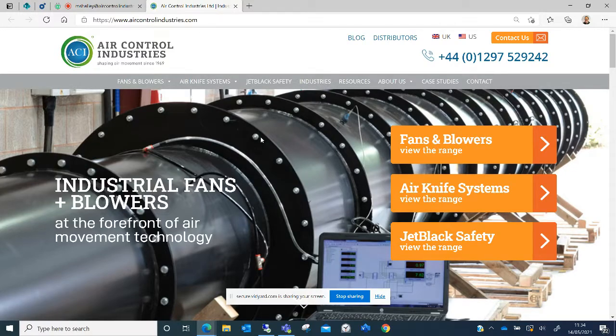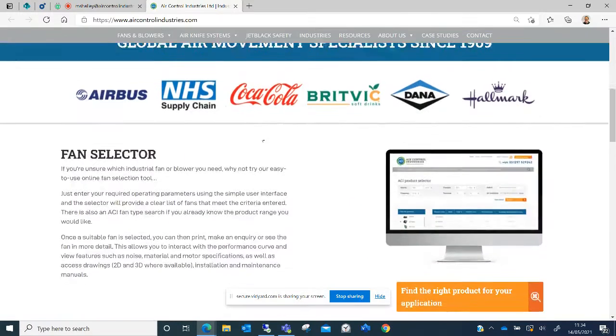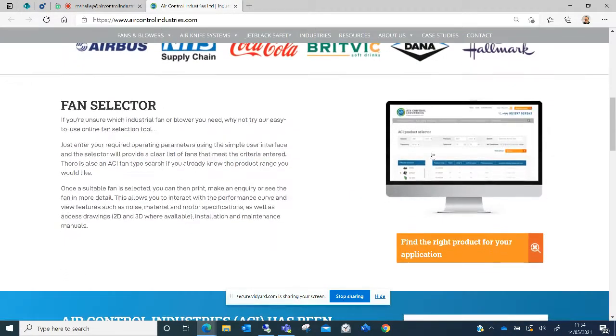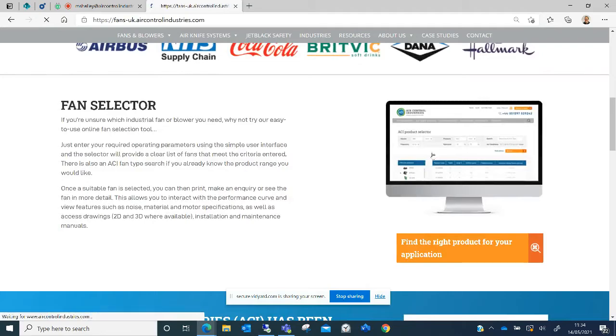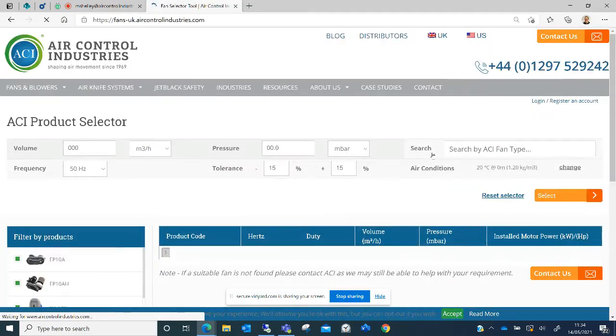This is a short video to show you how to use the fan selector tool on the Air Control Industries website.